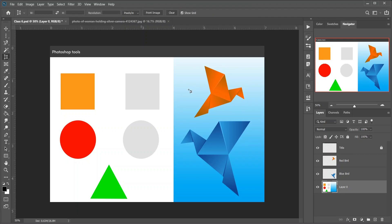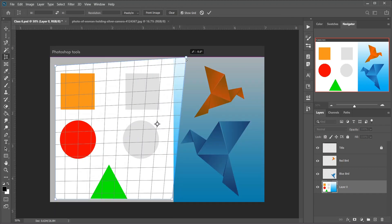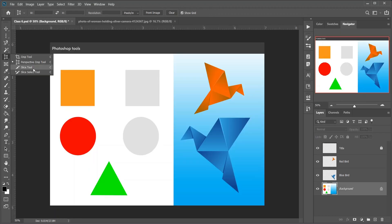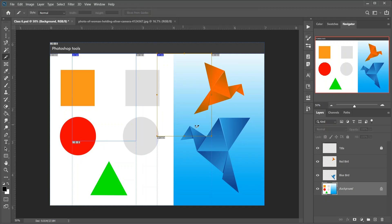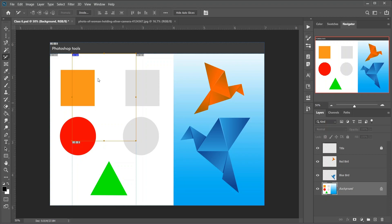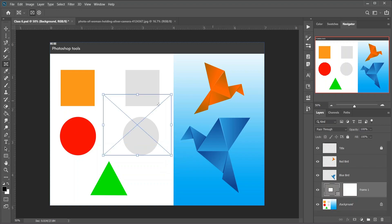Then the Perspective Crop tool — use it to both crop an image and fix common distortion or perspective problems. Then the Slice tool, which divides an image or layout into smaller sections that can be exported and optimized separately. Then the Slice Select tool, used to select individual slices created with the Slice tool. Then the Frame tool — keyboard shortcut K. The Frame tool lets you place images into rectangular or elliptical shapes.